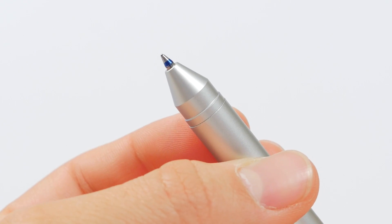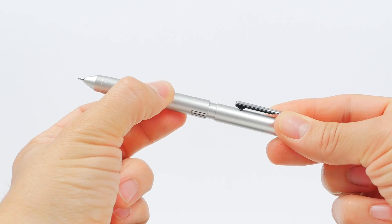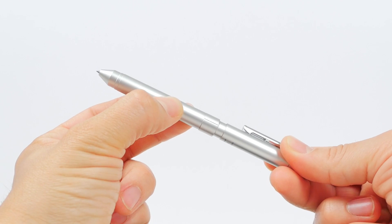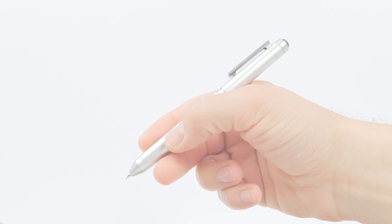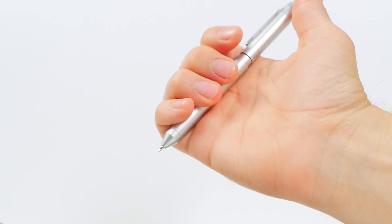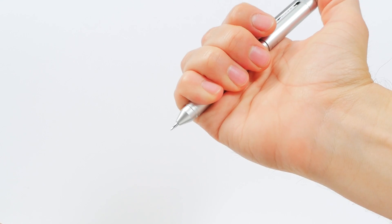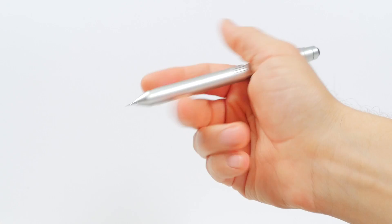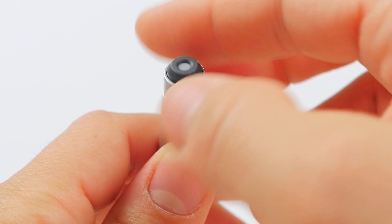To retract the refill, twist the pen until it's halfway between two slots. When the mechanical pencil is in use, you can extend the lead by pushing down on the top of the pen.